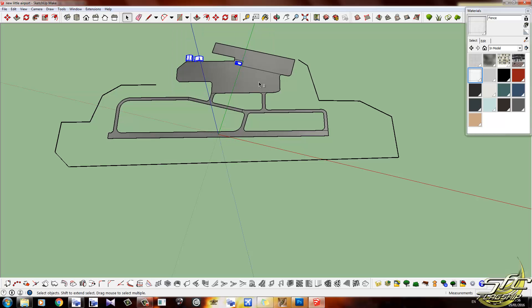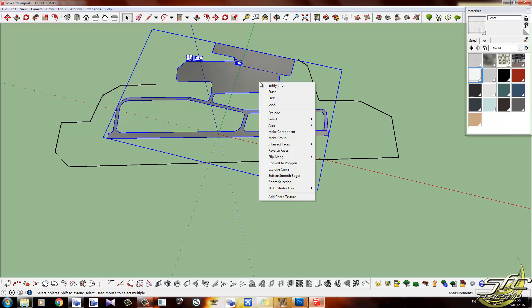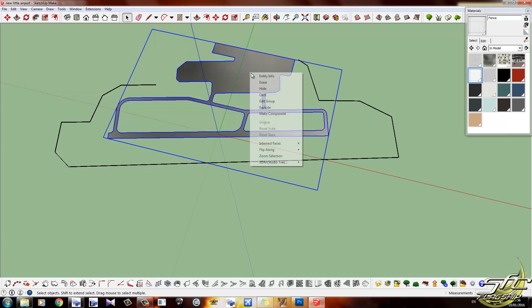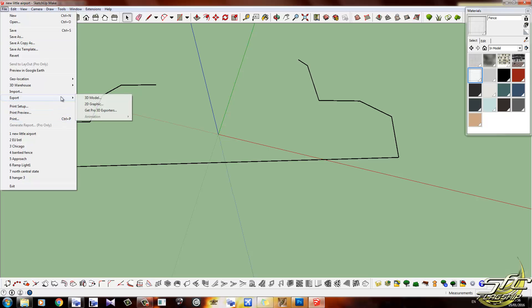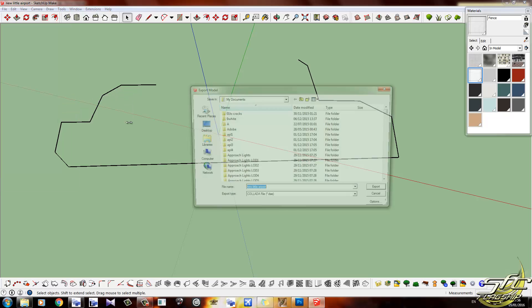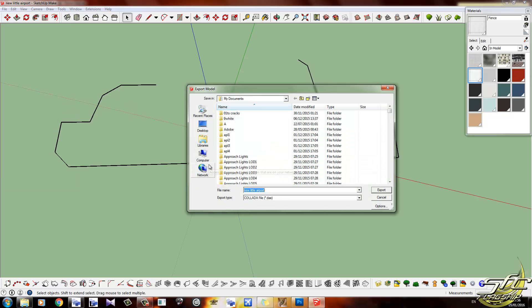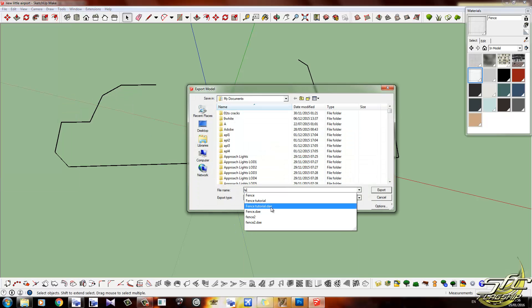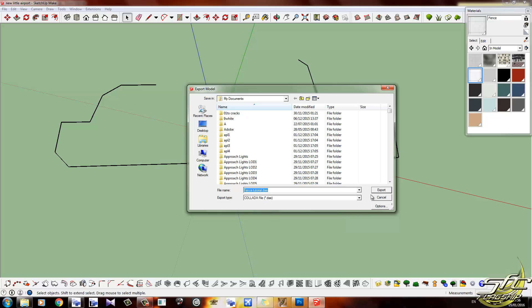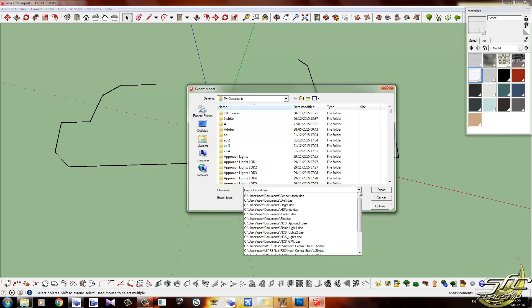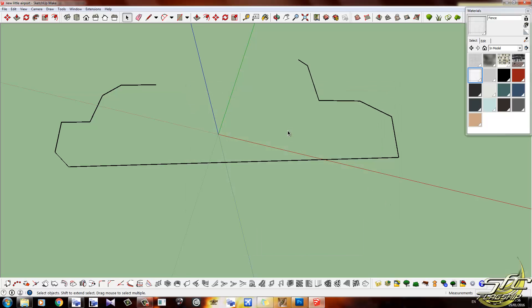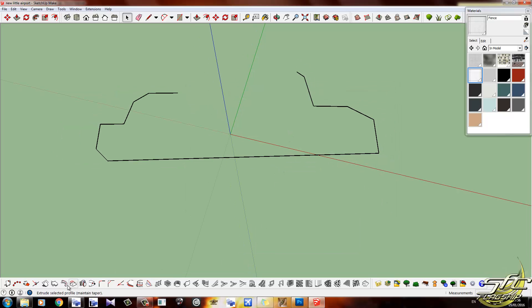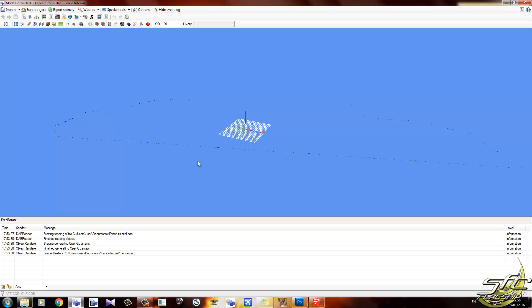Let's just go ahead and get rid of everything else. So we hide, hide, and hide, and we'll export 3D model fence tutorial DAE. I've already saved this one. As you can see, I've already saved it because it's already in here.